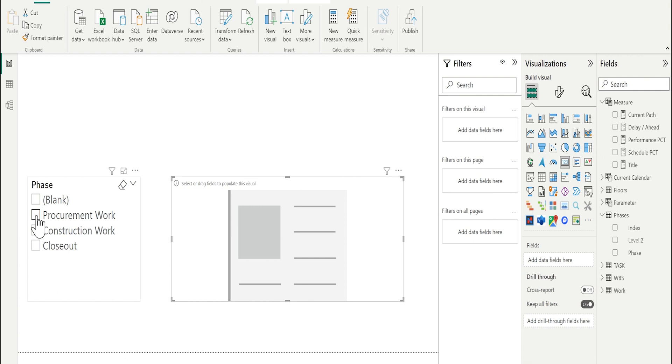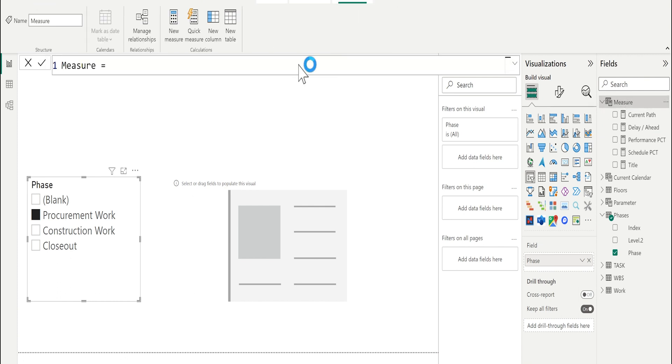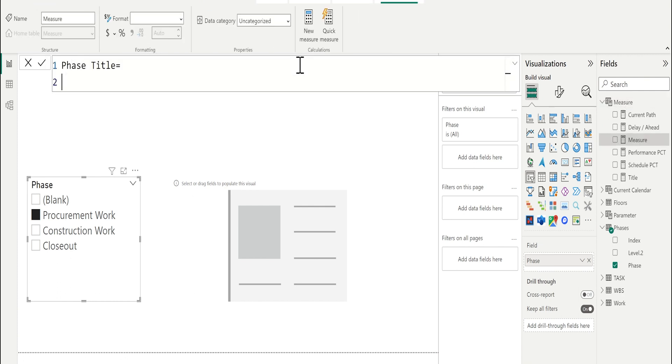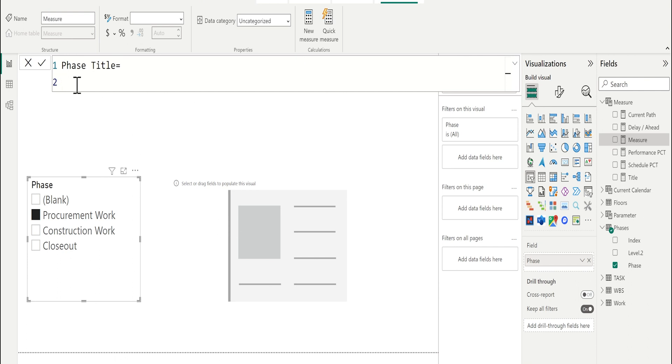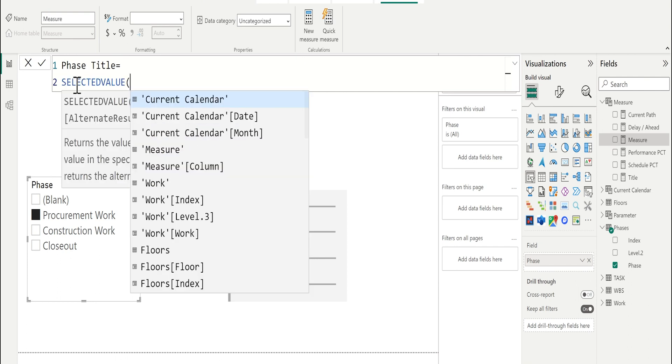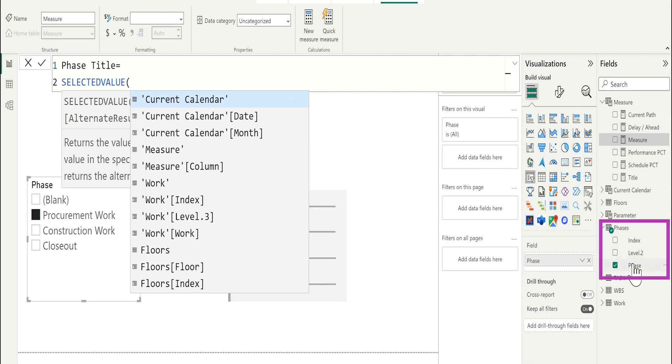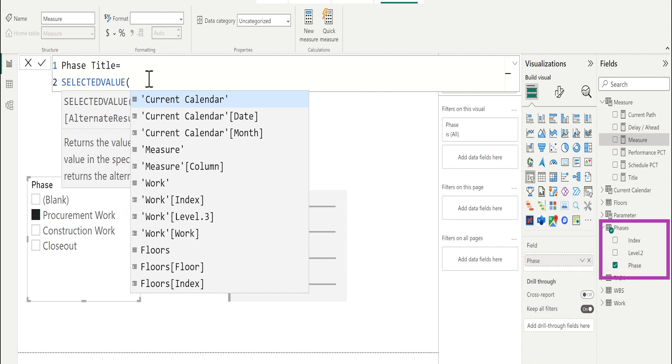Let me add a slicer and I will use the phases value from phases table. I will add the card for the title. I want to read the phases in the slicer to the card. I will create a measure called phase title. To read the value from the slicer, I will use function called selected value. Whatever value here you want to read, I will read it from the table and the related field.